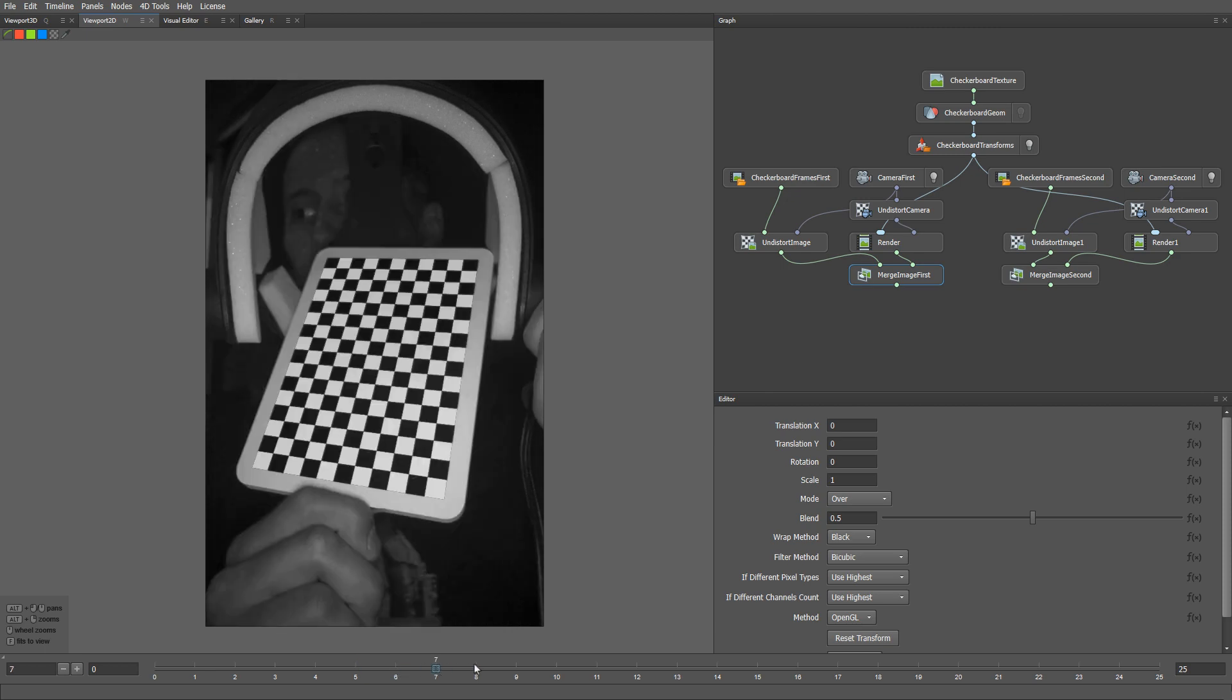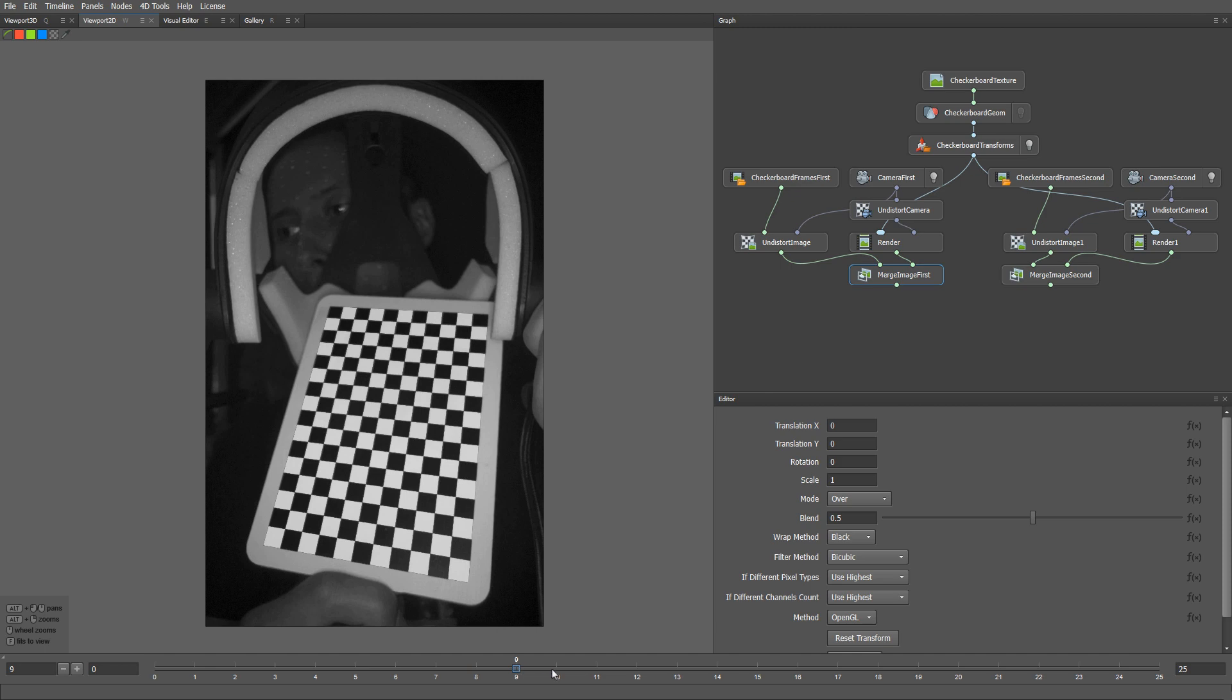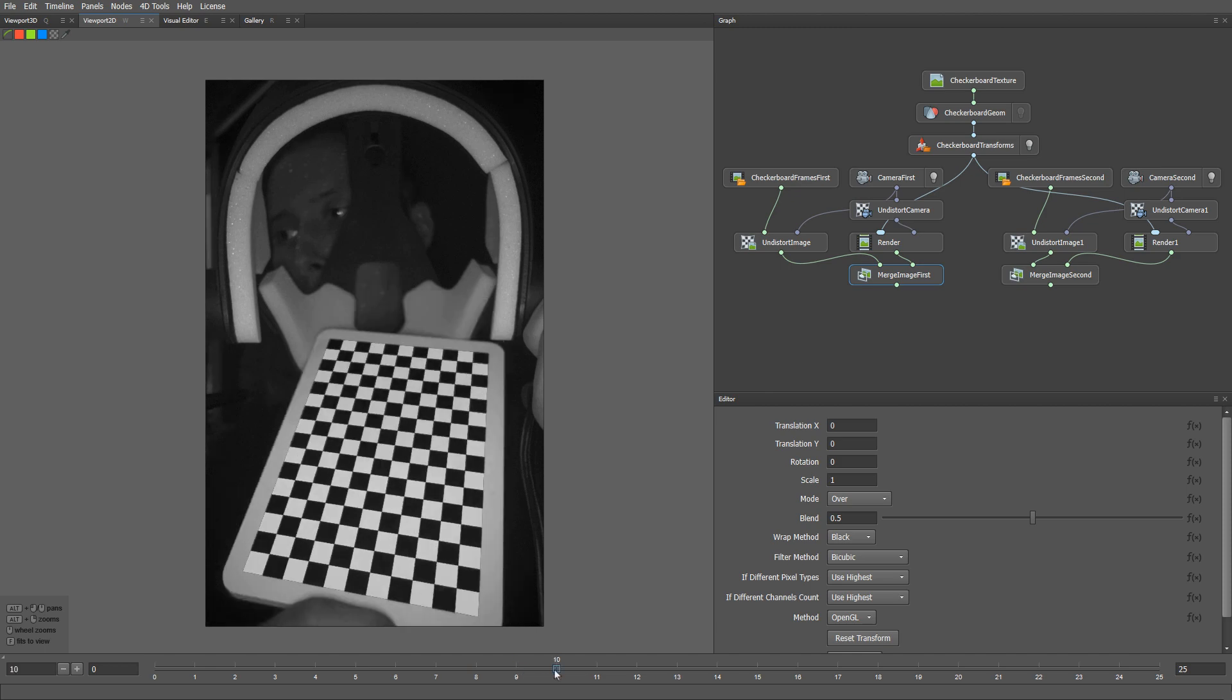We are going to use the calibrated cameras later in many parts of the processing pipeline. That's it for this video. See you in the next tutorial.